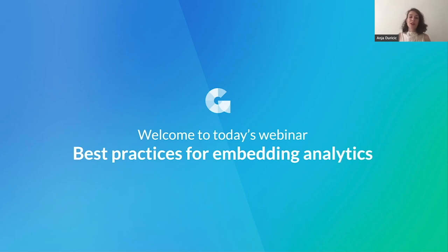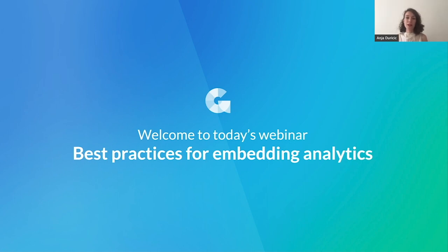Hello everyone. Thank you for joining this webinar where we'll talk about best practices for building and deploying embedded analytics.